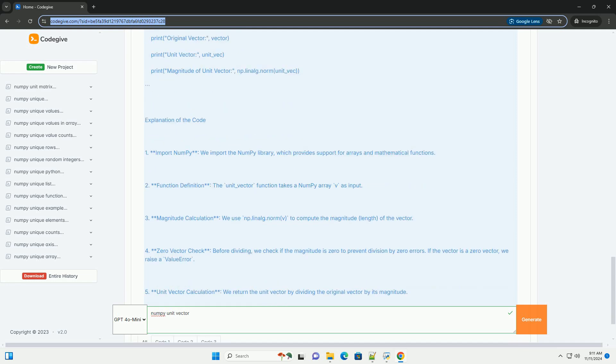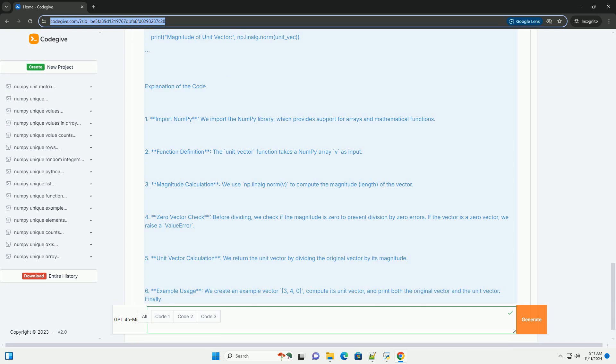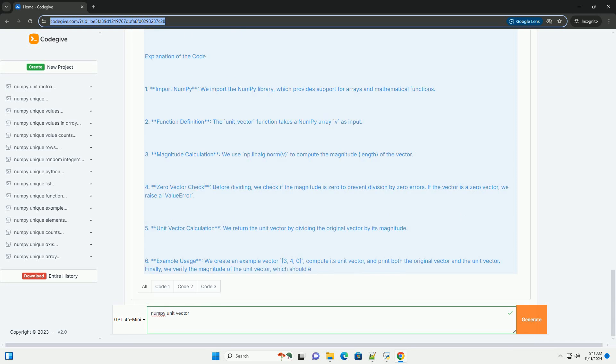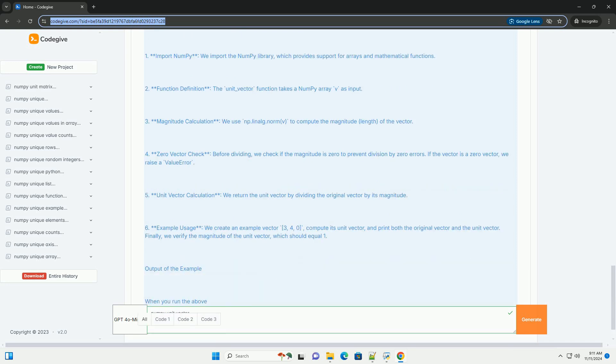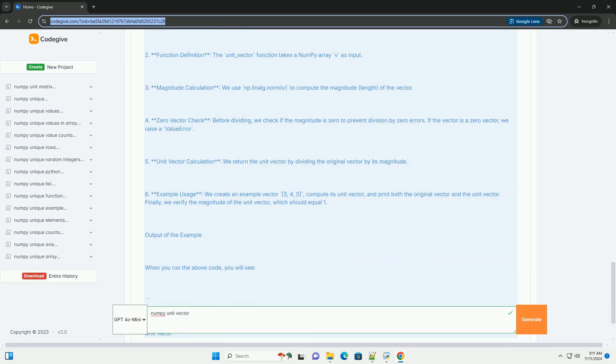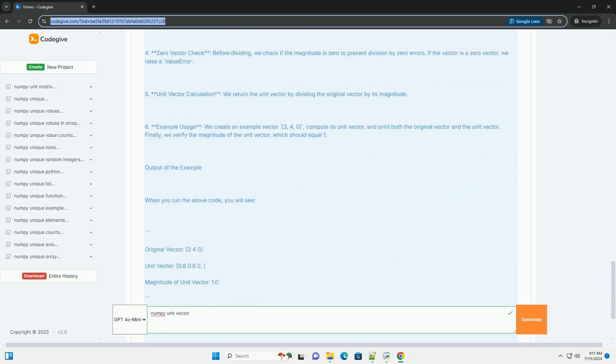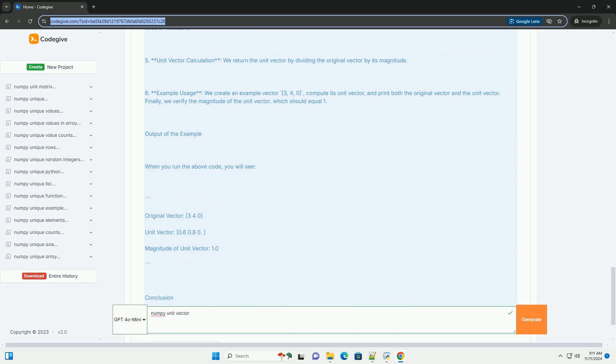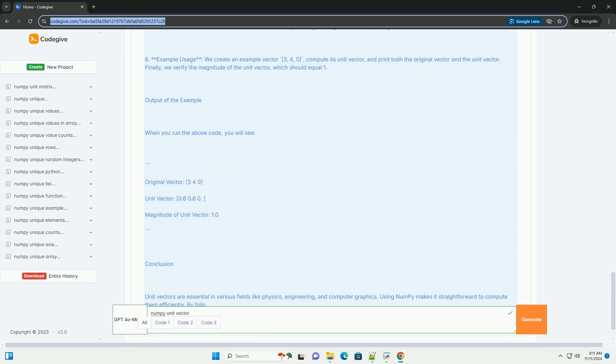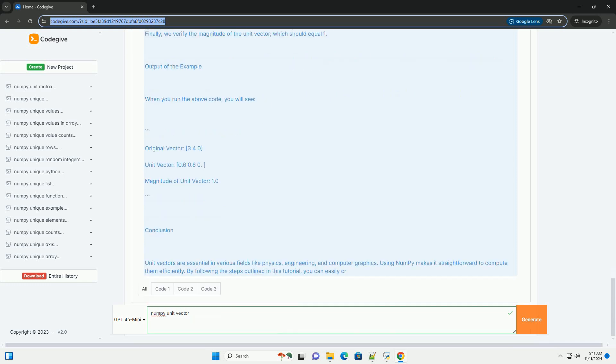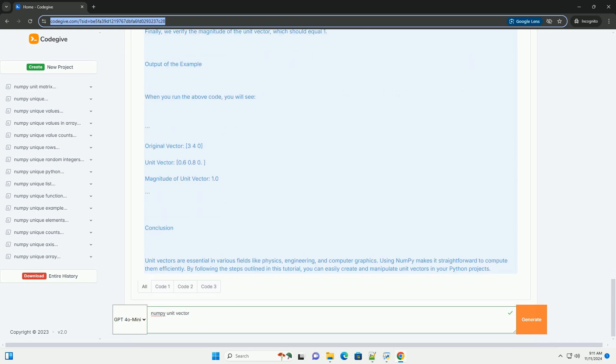Why use unit vectors? Direction: unit vectors help in representing direction alone, independent of magnitude. Normalization: they are useful in normalizing vectors to ensure they maintain a consistent length when performing calculations in physics and computer graphics.